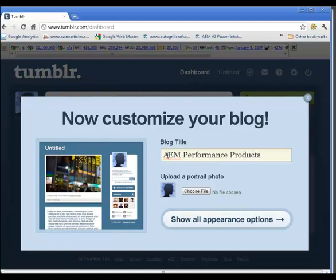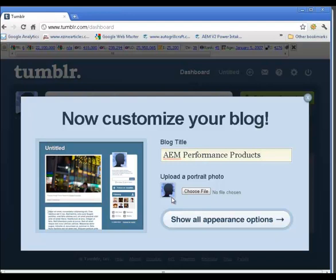So we'll try that. Now they're asking to upload a portrait photo. Your choice of a picture of yourself or your company or perhaps you want to use an image of your product, which I'm going to do. So I'm going to choose a file and then upload it.